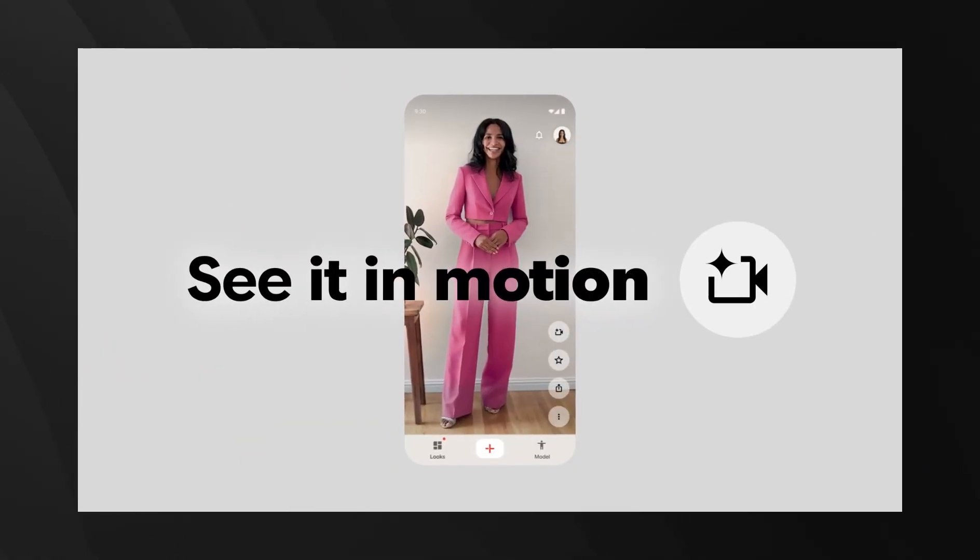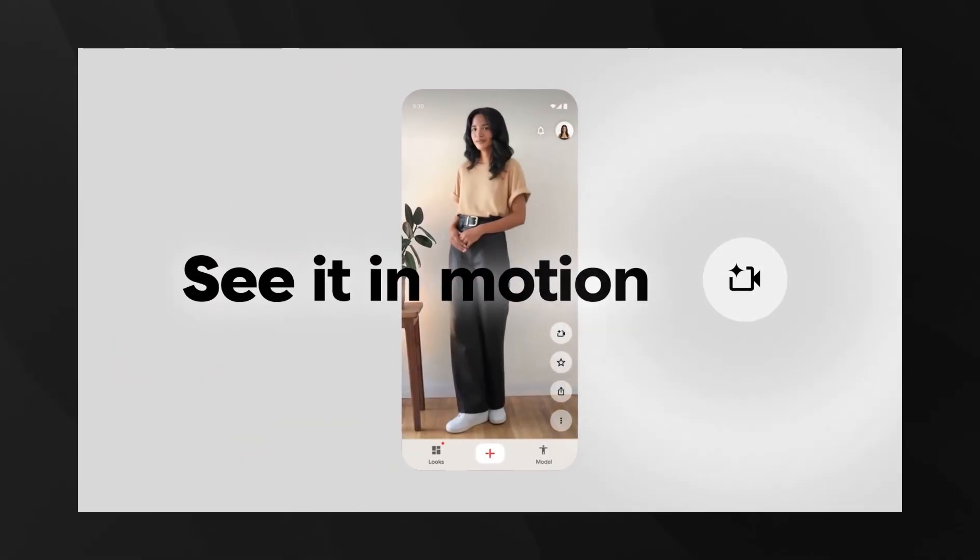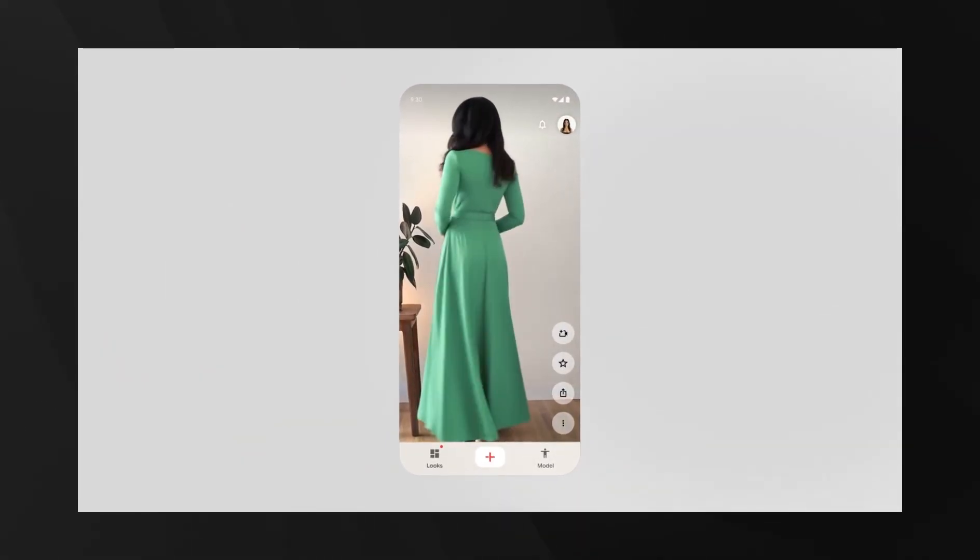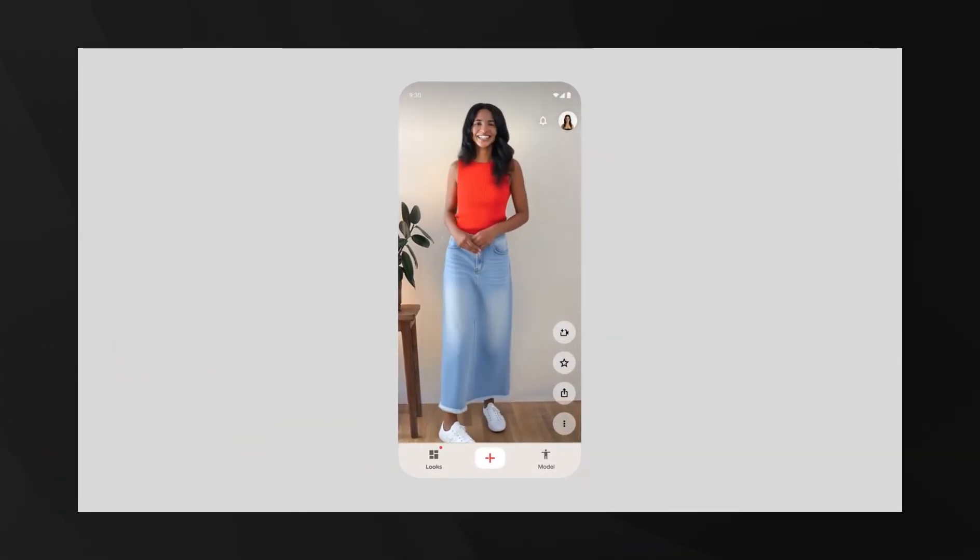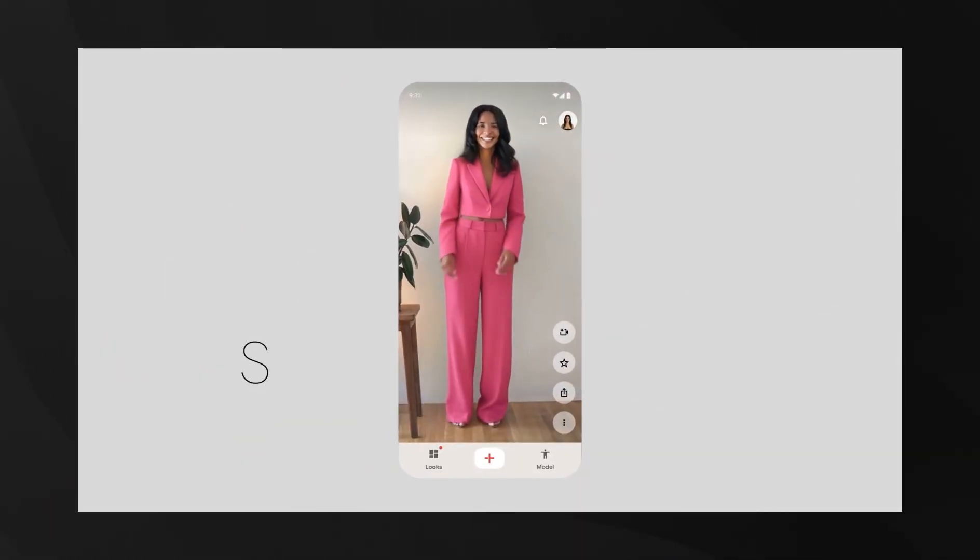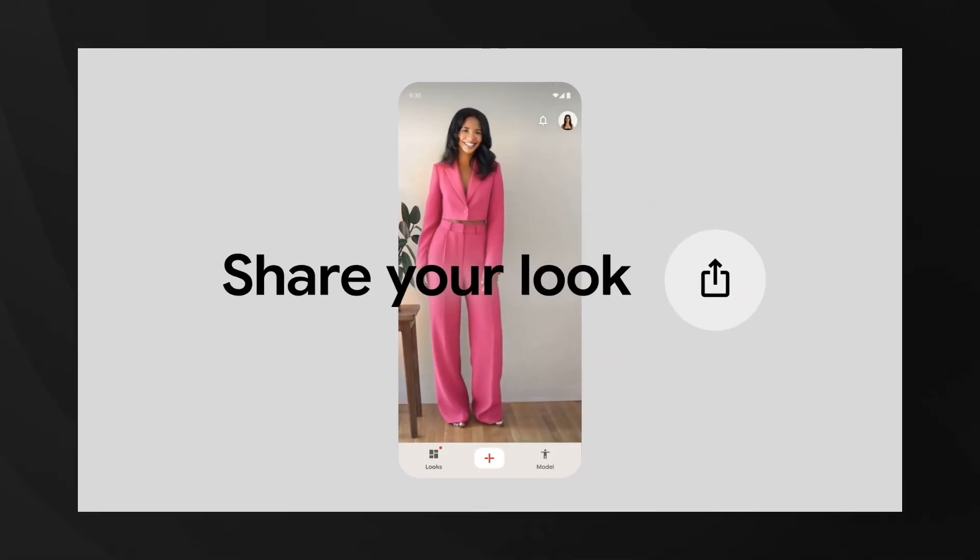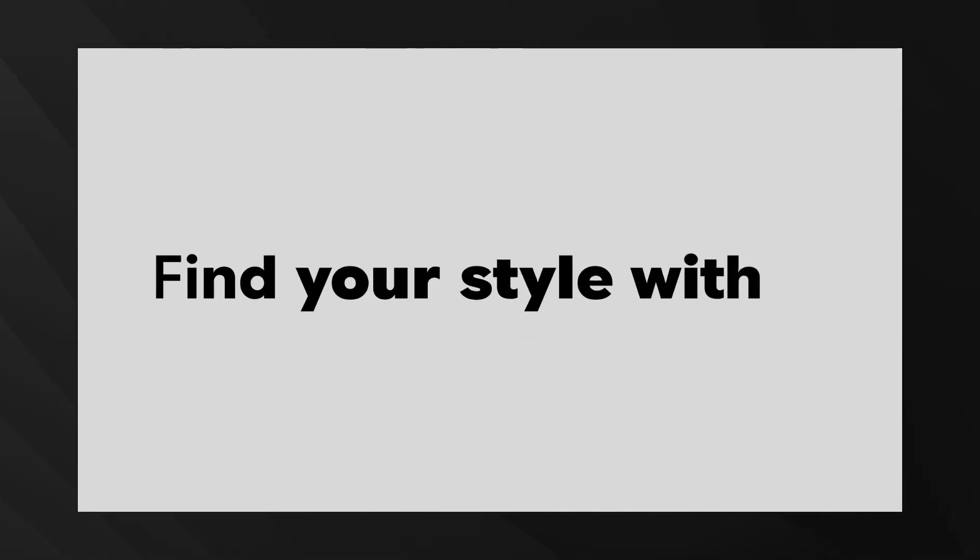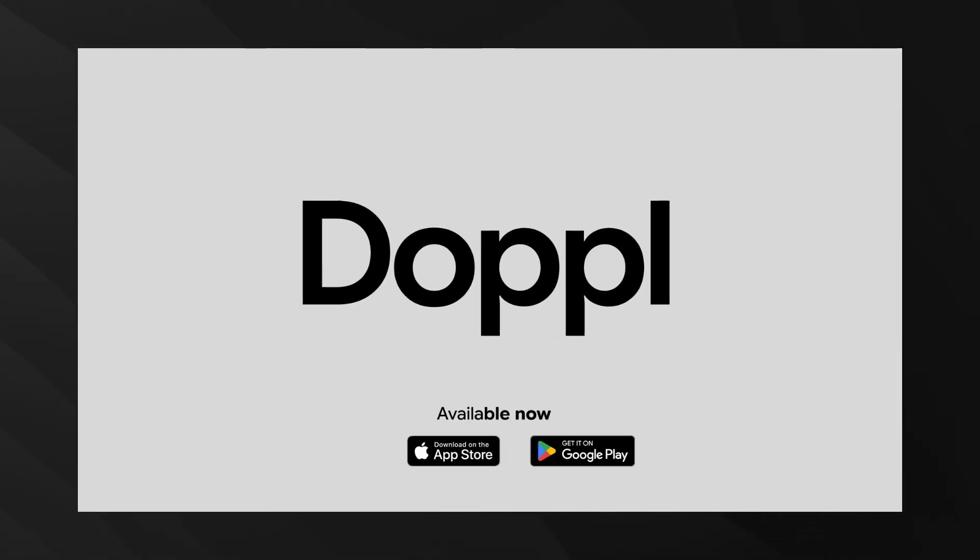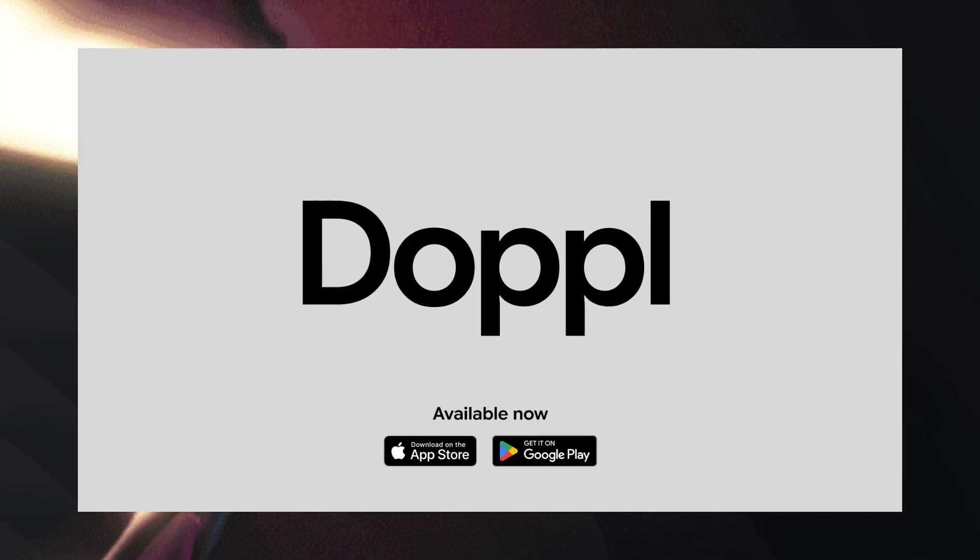This is part of Google's broader push into AI-powered shopping. They're essentially trying to eliminate the guesswork from online shopping by letting you try everything on virtually first. It's available on iOS and Android in the US, and knowing Google, it'll probably expand globally soon.